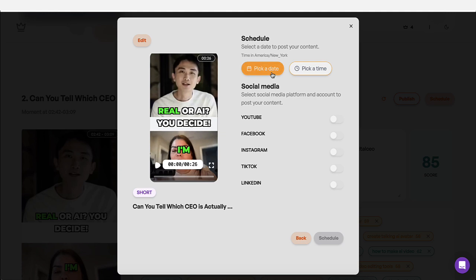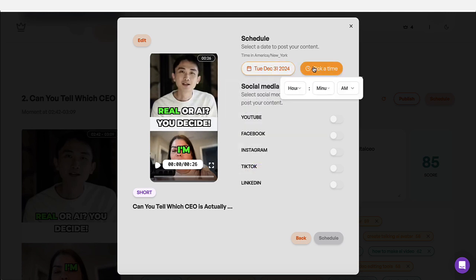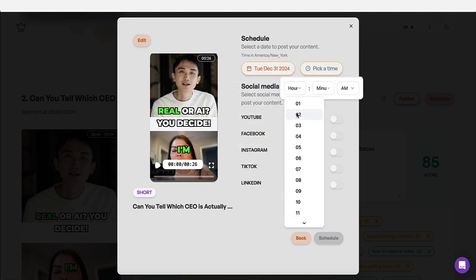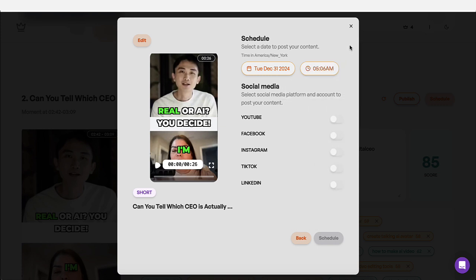You pick a date. Let's say Tuesday. You pick a time. Let's say, I'm just going to pick anything right now, five in the morning. And then you want to connect your YouTube. You could do it for YouTube shorts, Facebook, Instagram, TikTok, and LinkedIn. You will connect all of these accounts and you will schedule it out.